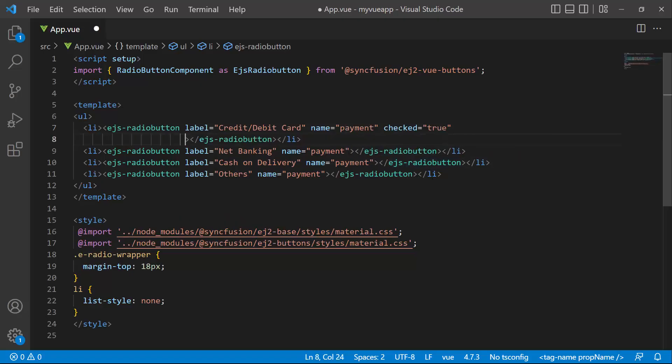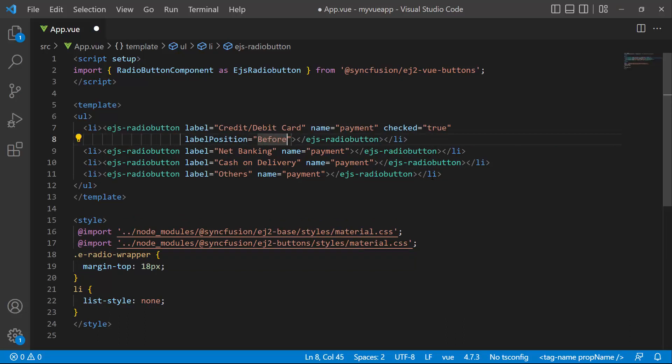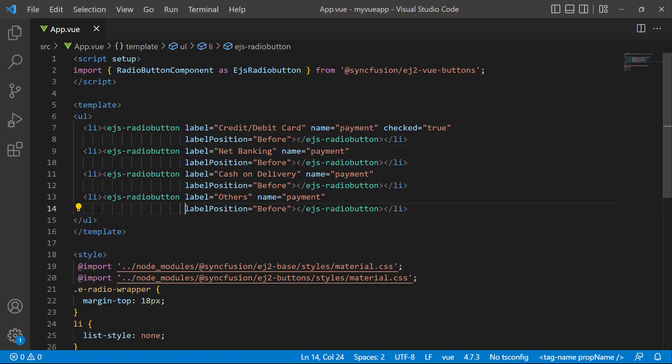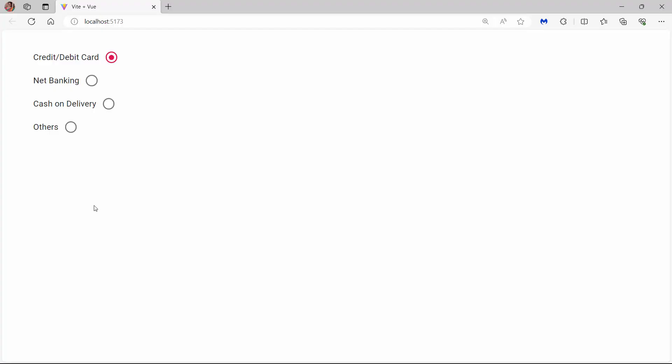To demonstrate, I set the labelPosition to before inside the radio buttons. See now, the texts are rendered before the buttons.